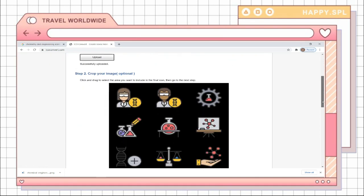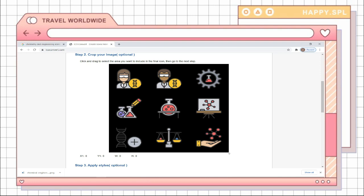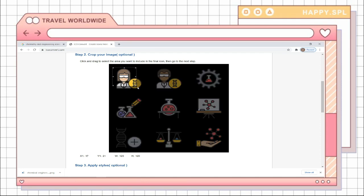Here I chose a PNG and it's a group of icons, so I'm going to just choose one by clicking and then dragging the mouse cursor.